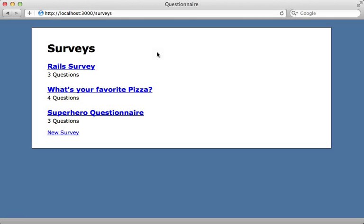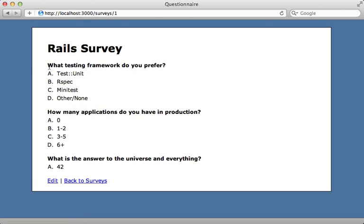I have an application here for creating and managing surveys. Each survey has many questions as you can see here, and each question has many possible answers.